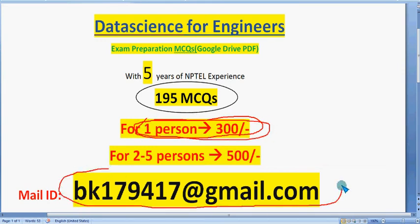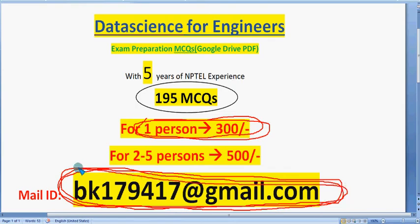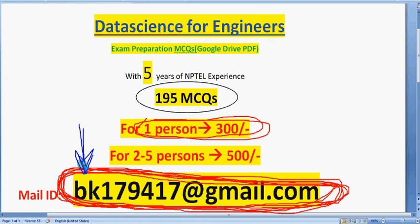If you want to purchase, this is the mail ID. Mail me and I will tell you the procedure on how to make payment, then I can share you the PDF link. Many students have already taken our pack. Take it fast so that you get more time to prepare — the exam date is nearing. I will give the same email ID in the description box as well as in the comment section. For any other doubts, you can ask me in the YouTube comment section.